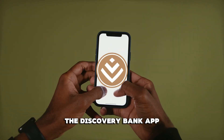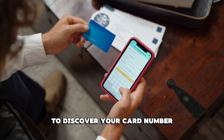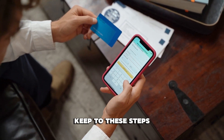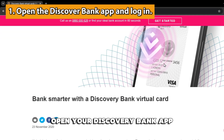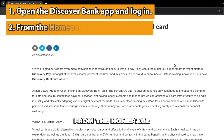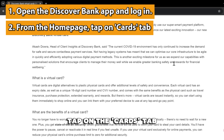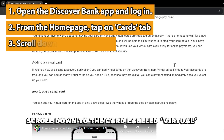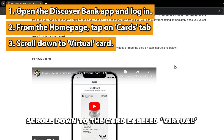To discover your card number in the Discovery Bank app, keep to these steps. Open your Discovery Bank app and ensure you've logged in. From the homepage, tap on the Cards tab. On the page that loads, scroll down to the card labeled VIRTUAL.